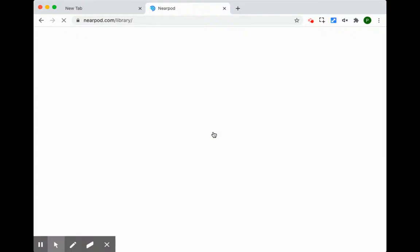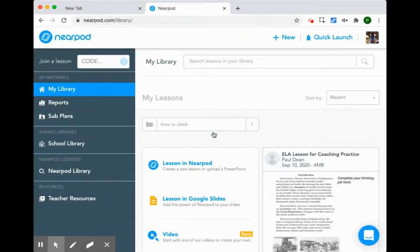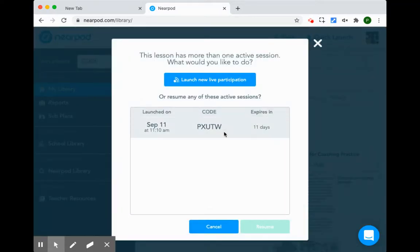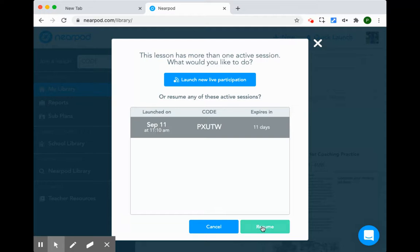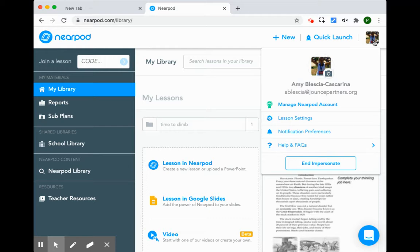When I do that, I will have access to the lesson that Amy is teaching. I will launch it and I'll make sure that whatever code she's using to teach, that's the one that I am resuming, and I will jump in as a teacher on that lesson. I just have to be sure that I stop impersonating and re-impersonate after.